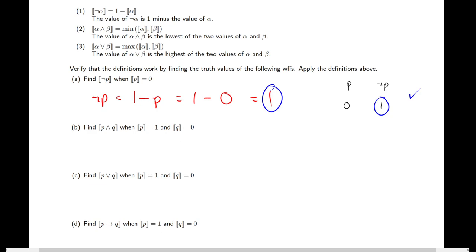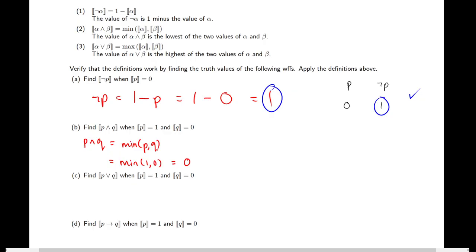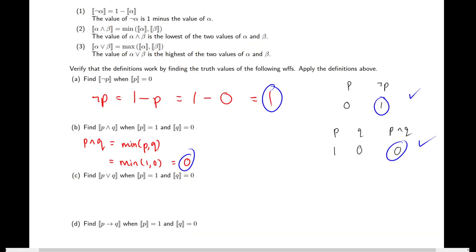What if P is 1 and Q is 0? P AND Q is the minimum of P and Q, so the minimum of 1 and 0 is 0. Looking at the truth table for P, Q, and P-and-Q: if P is true and Q is false, then P AND Q is false — that's zero. The two values match, so this new system works the same as our old system.